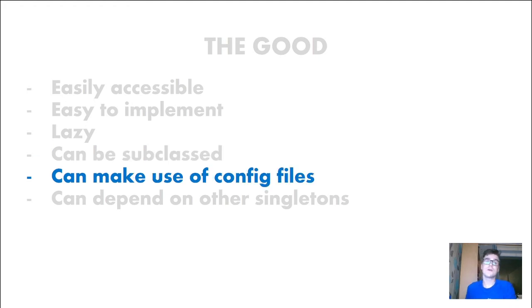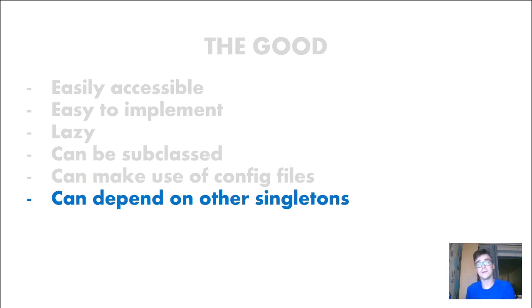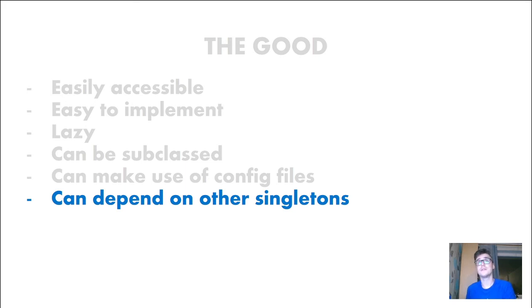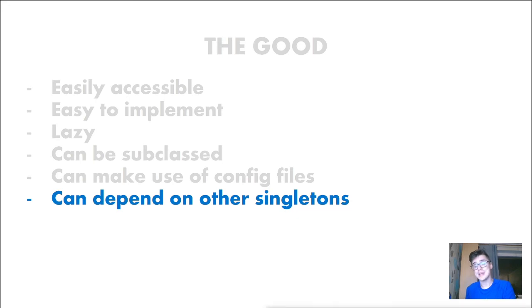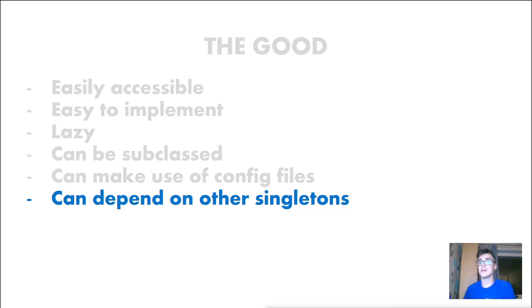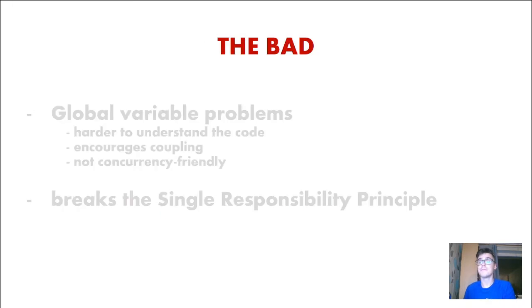And with Singletons we can make use of configuration files and Singletons can depend on other Singletons. So there is a lot of good things with Singletons but using Singletons actually requires us to take good care because we have a lot of bad things also.